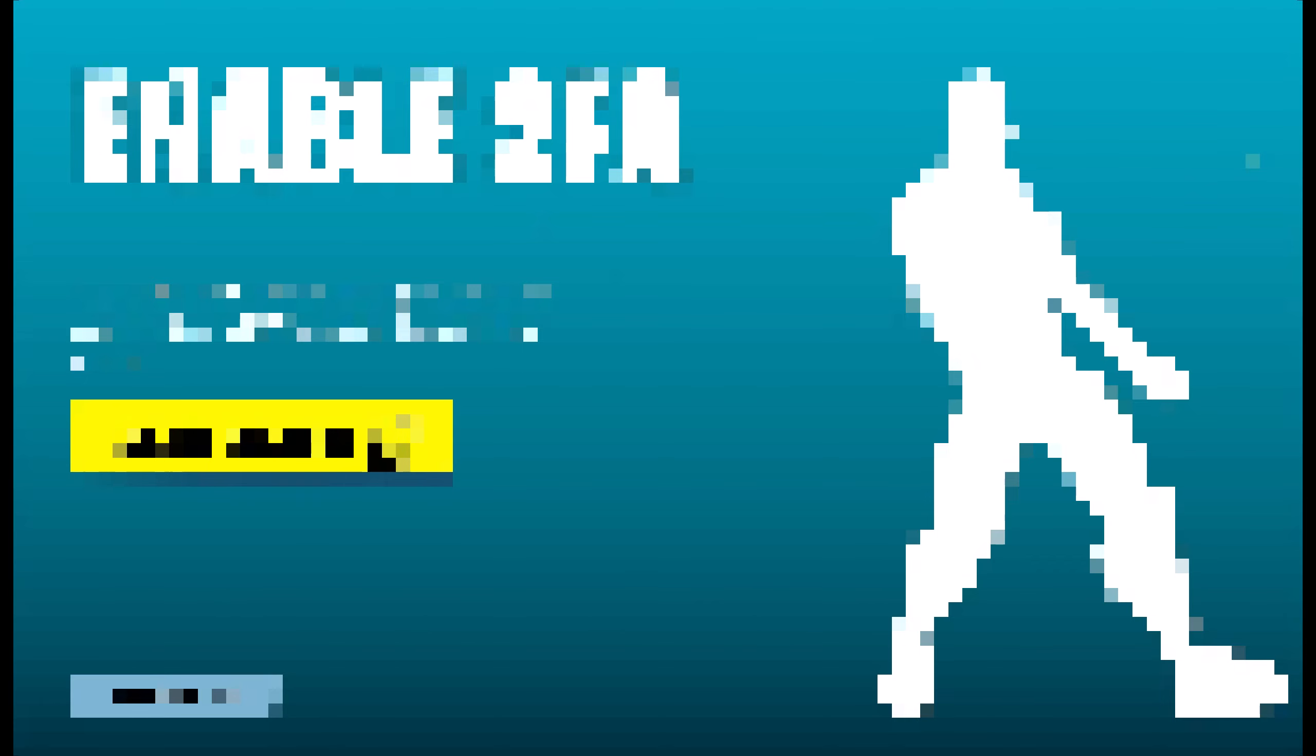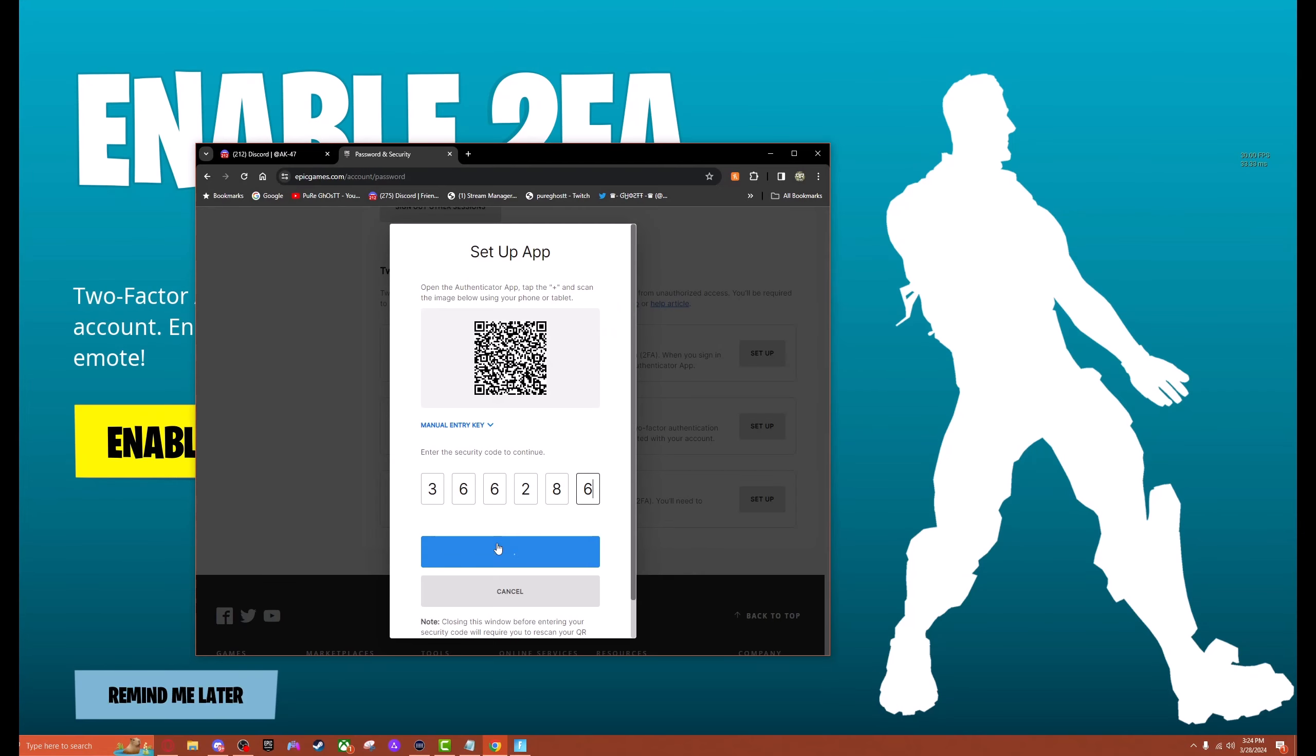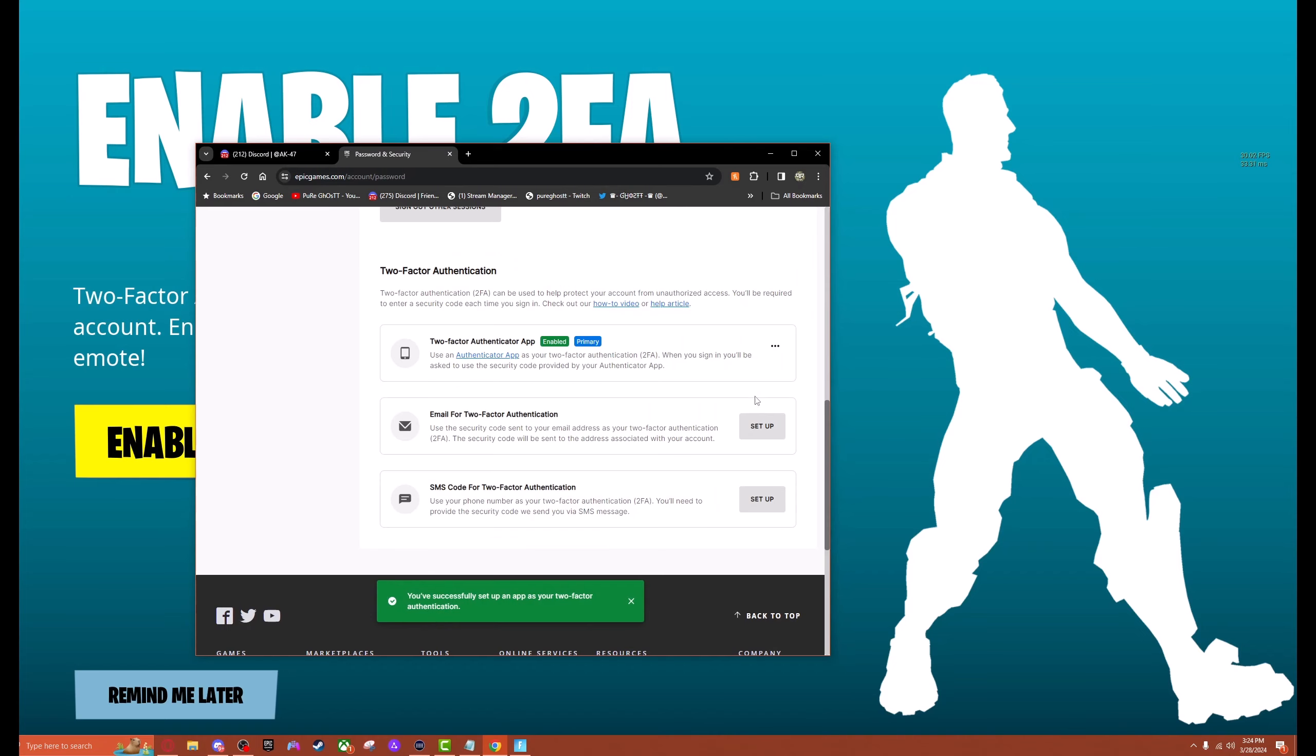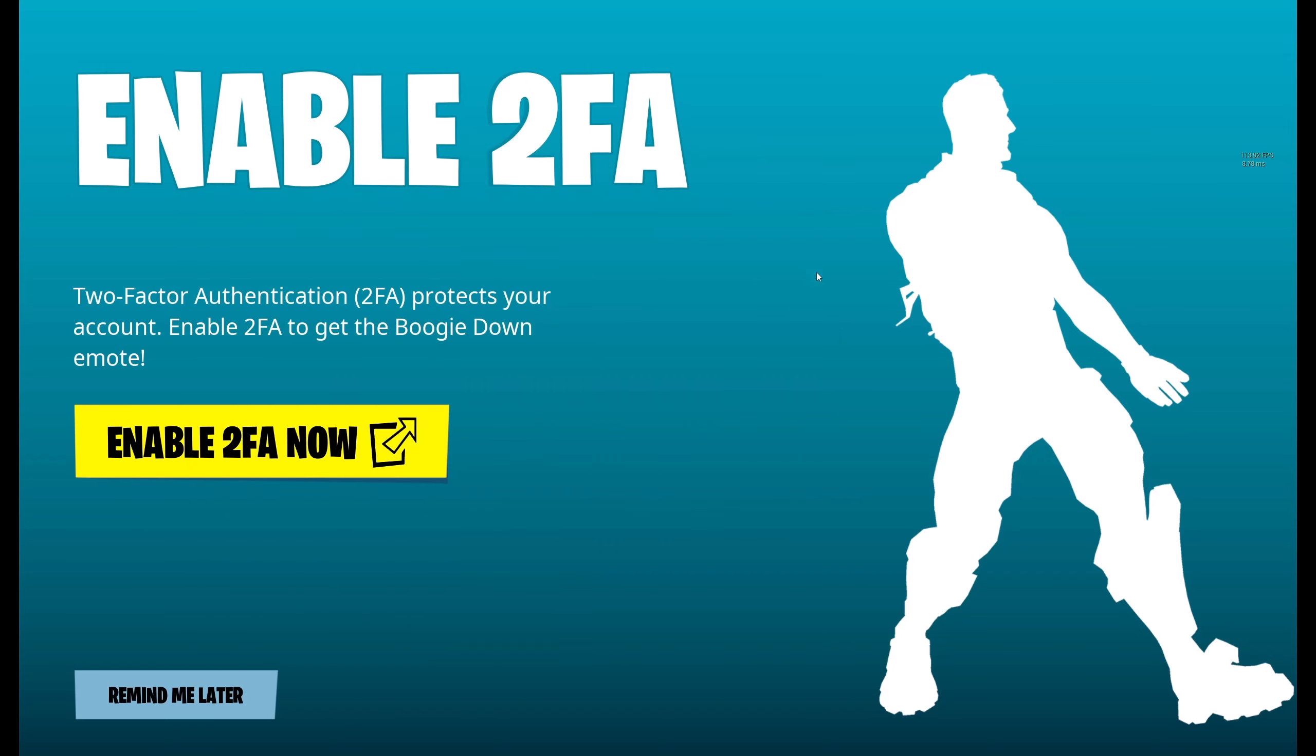We're activating our 2FA. It just expired but there we are guys. That is all we had to do is activate 2FA like that. Now if we go back here we should be able to gift. Yep, it went away immediately and we should get the dance. There we go, we have the dance as well. The game is very loud, let's go ahead and turn that down.